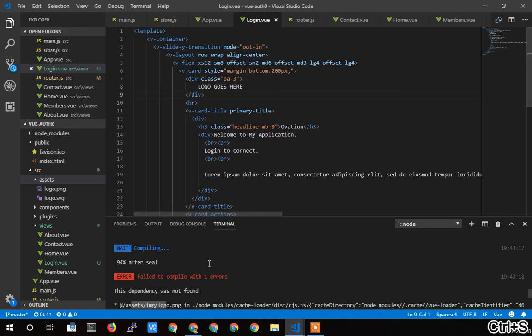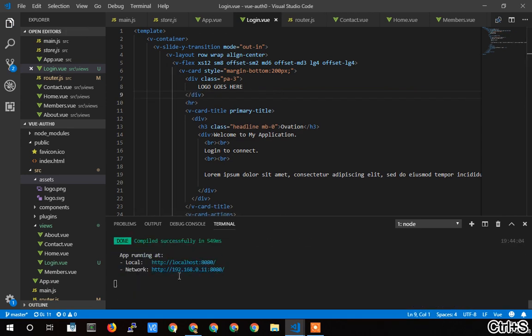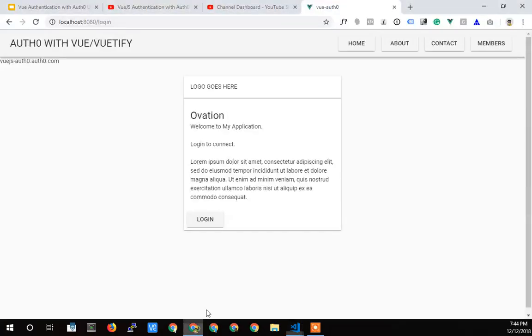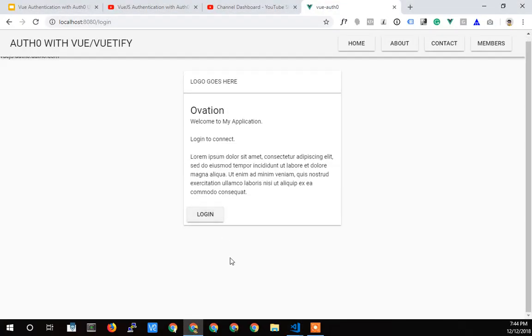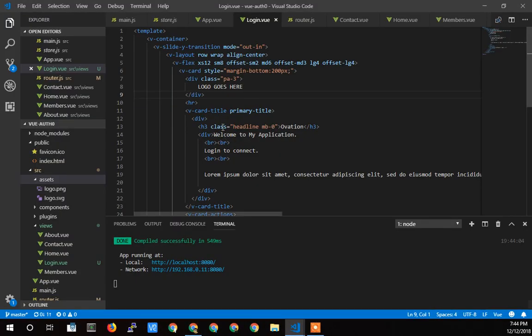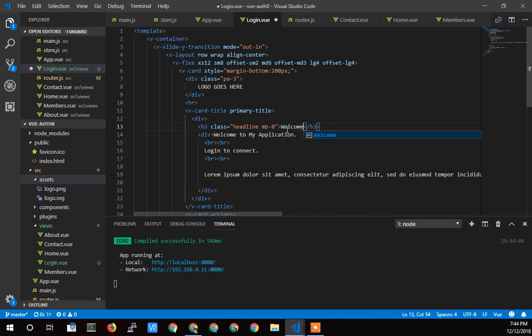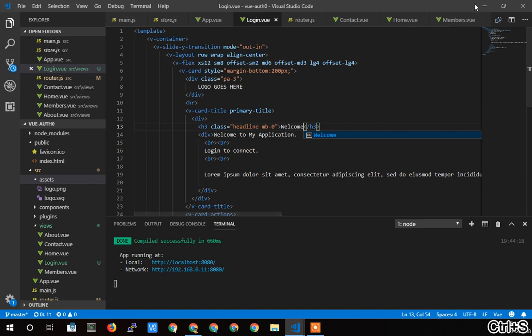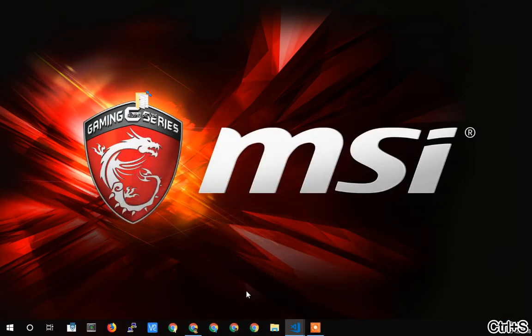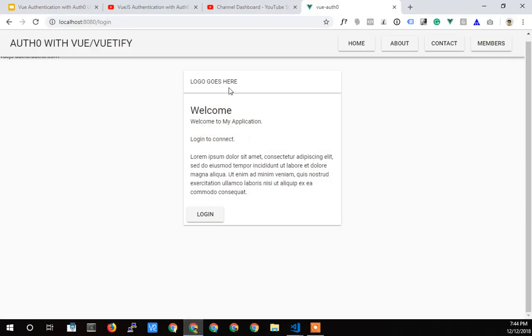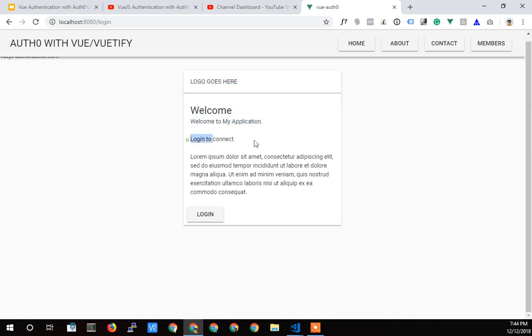Let's see if that, okay, now we're compiled. Let's take a look back here. One thing I've got to change real quick is welcome. All right, so your logo would go here. You'd put an image there. Here's your welcome note. Welcome to my application, log in to connect, and we'd click login.